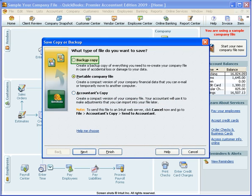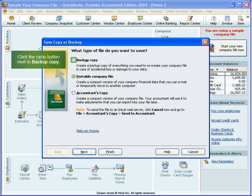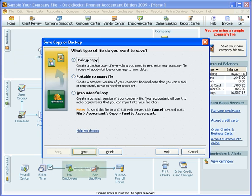The most complete type is a backup copy. Click the radio button next to Backup Copy, then click Next.